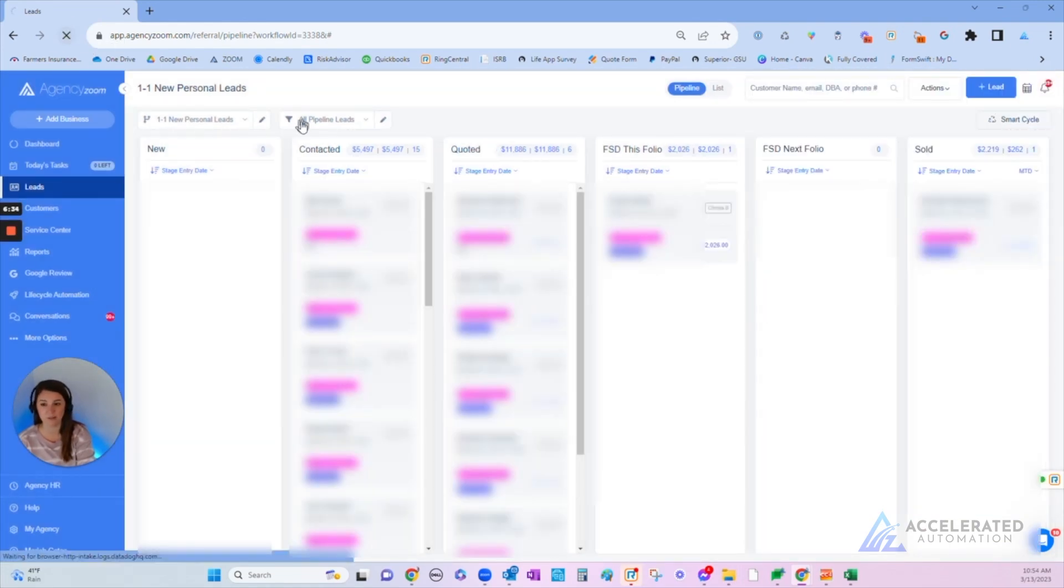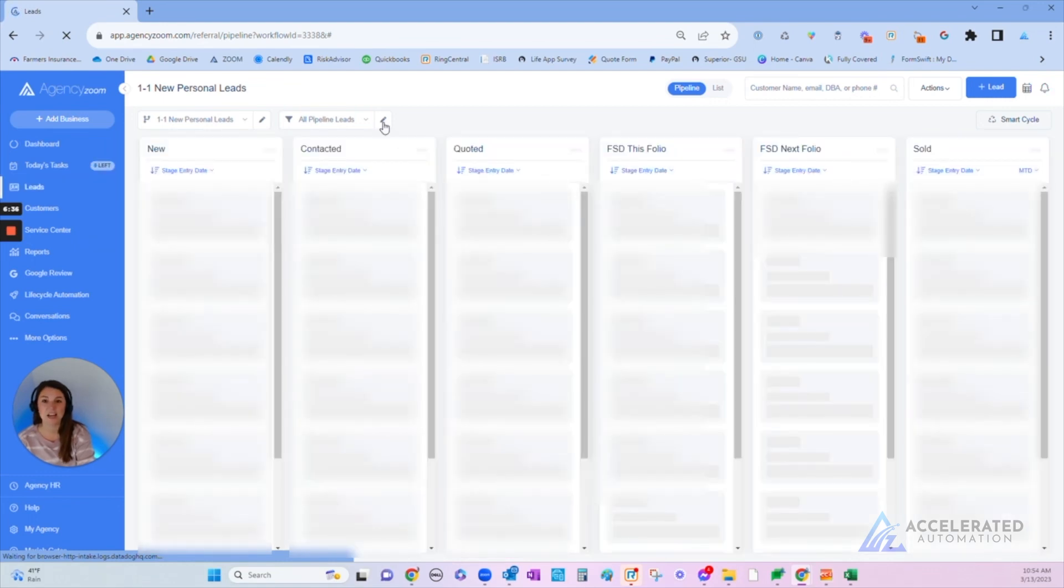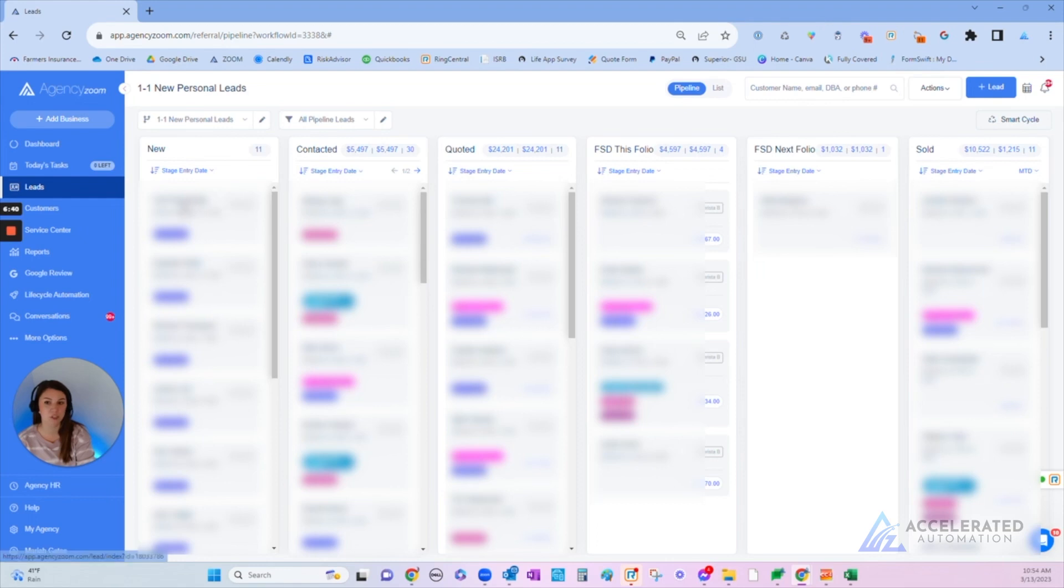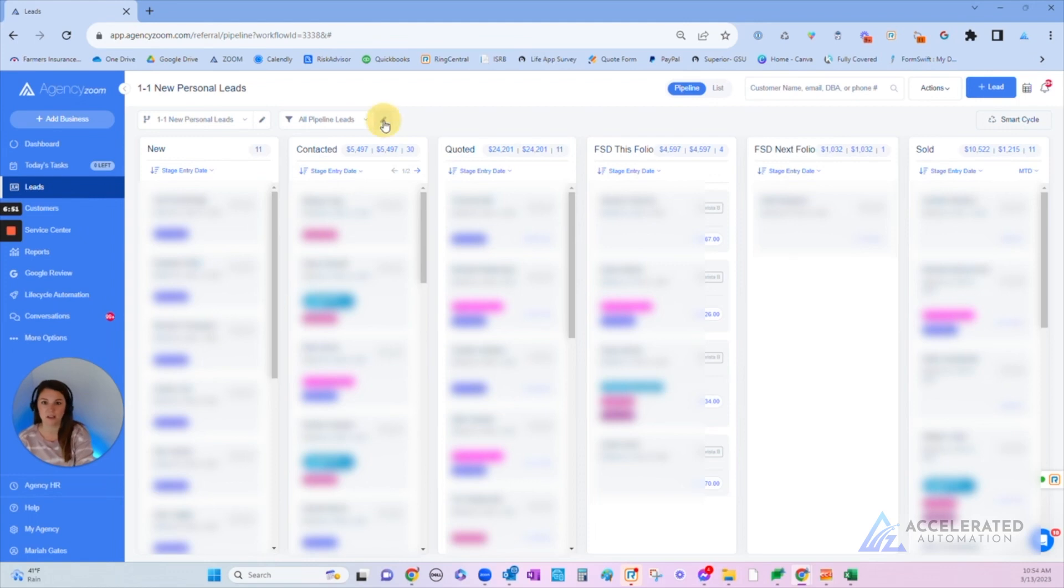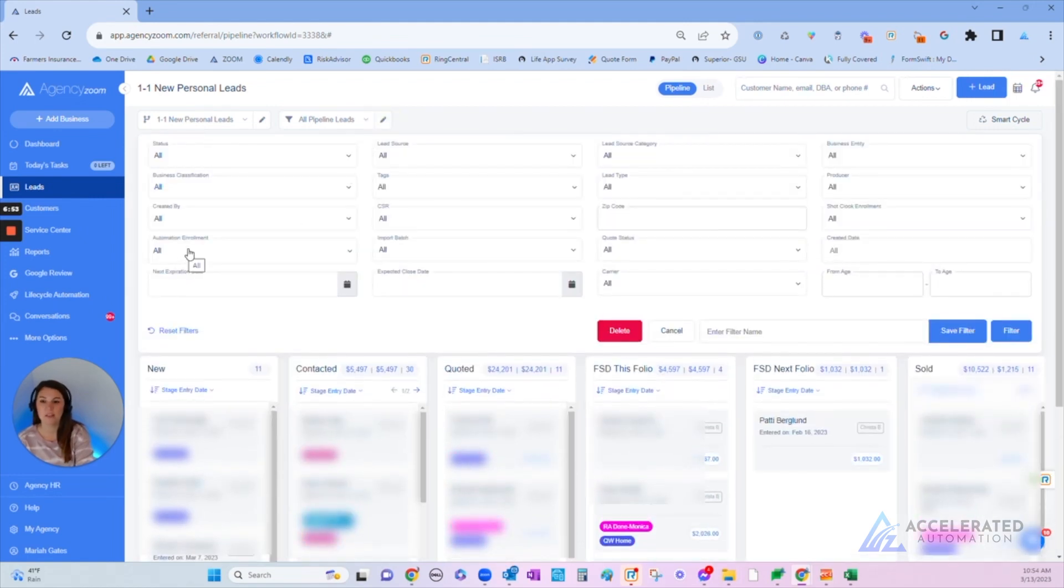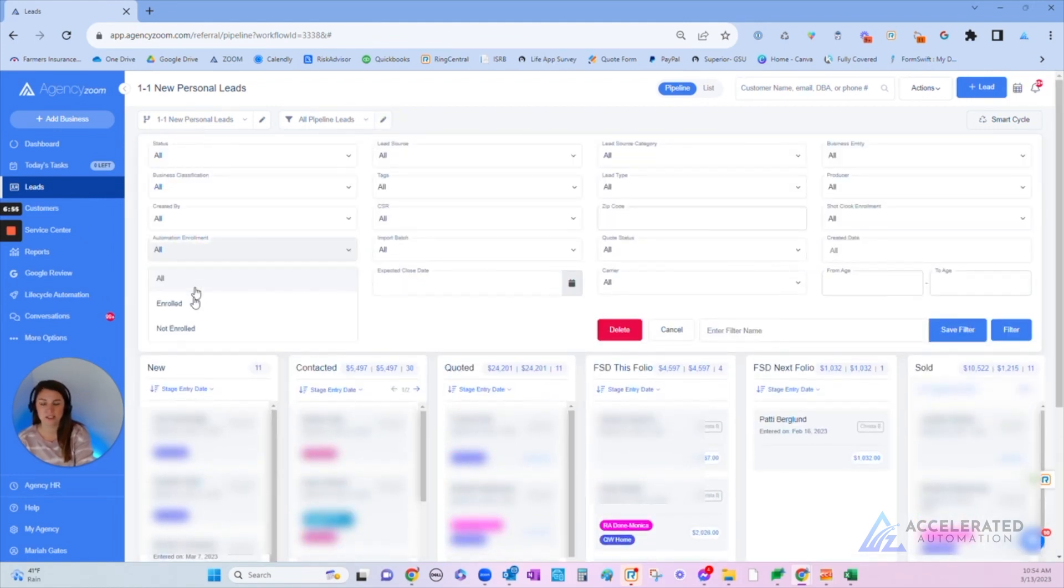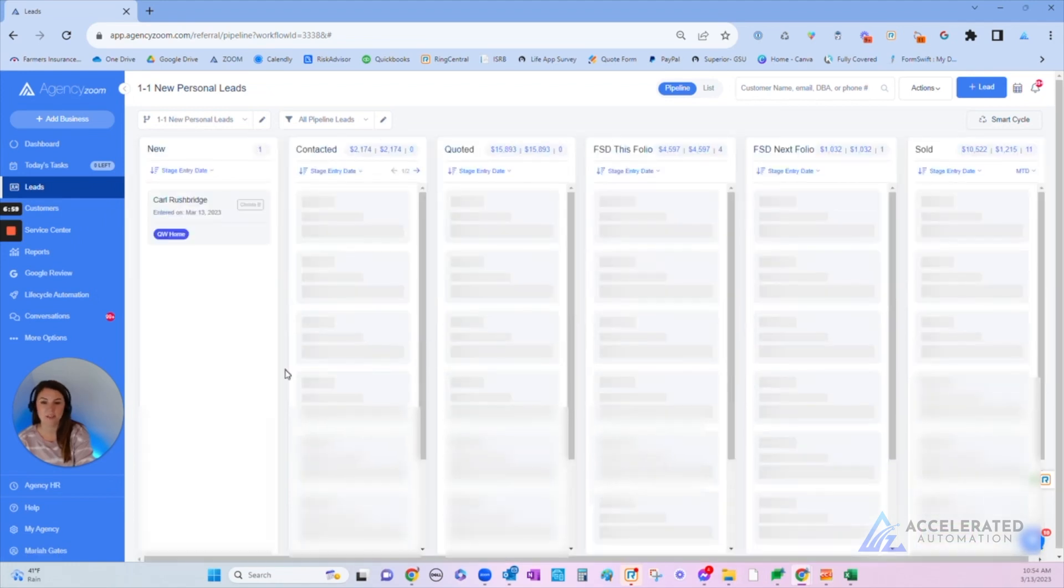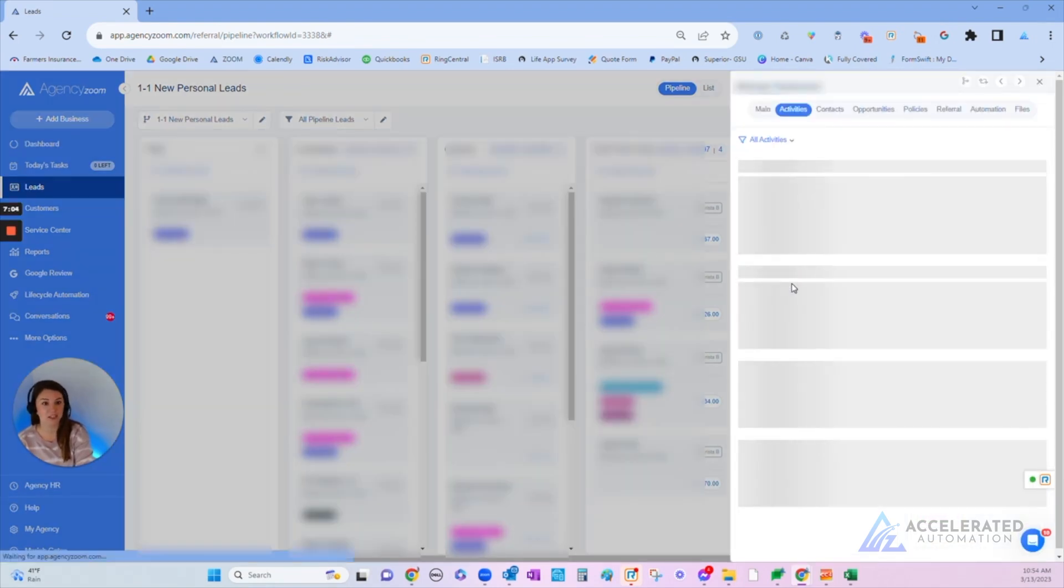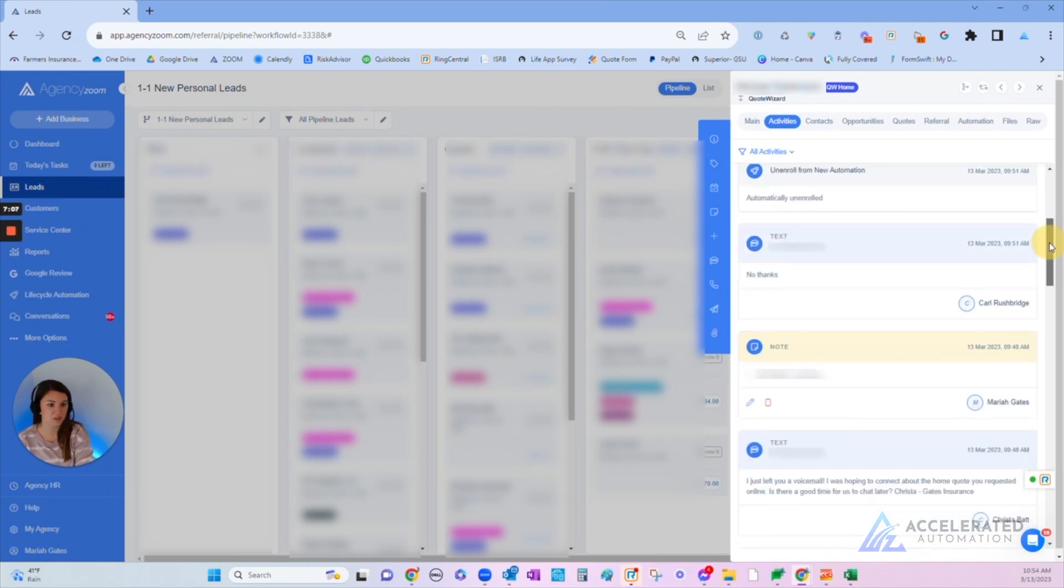The other really cool thing about the Agency Zoom pipeline is I can filter for automation. One of the setting options is to be able to turn off automation when a prospect responds. If I as an agency owner want to see if my team is being really responsive to the automation, I can click this filter button and then under Automation Enrollment I can click Not Enrolled. I can actually see who has been unenrolled. For example, Carl is a new lead but he has responded in some way, shape, or form.